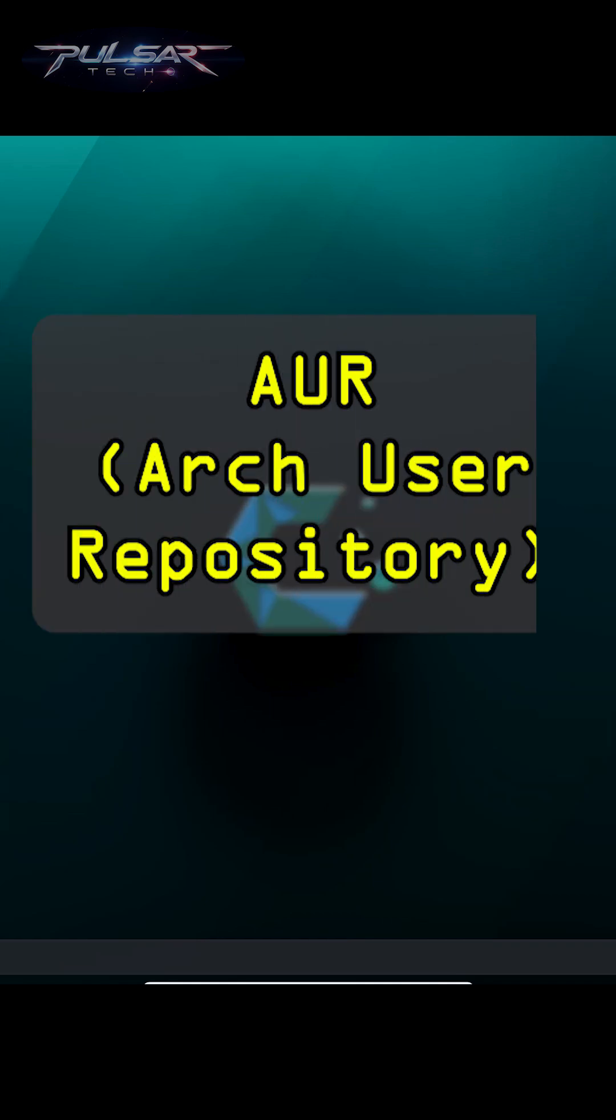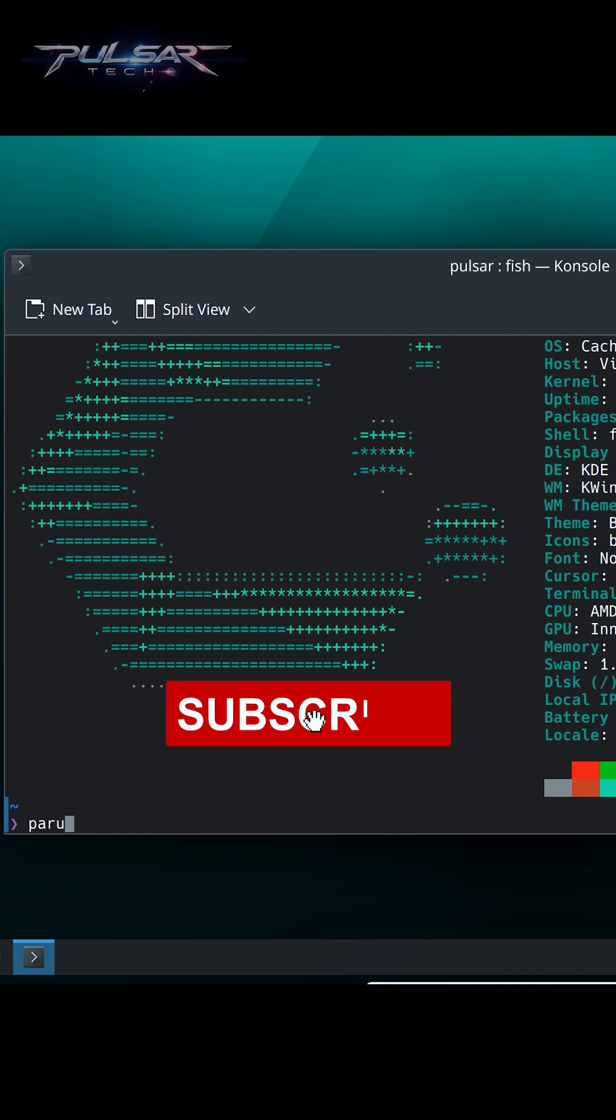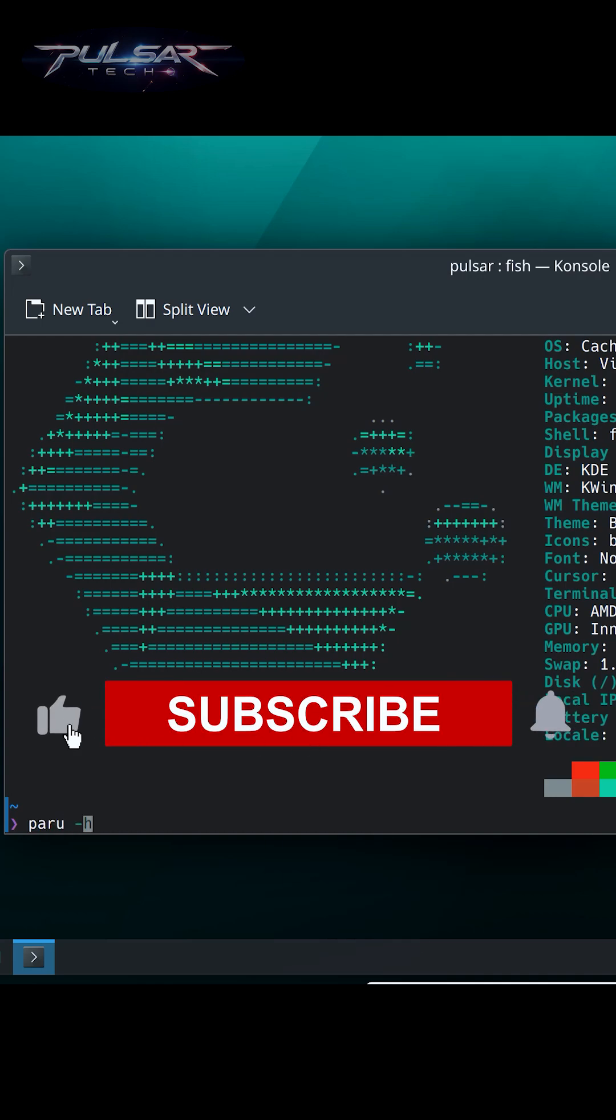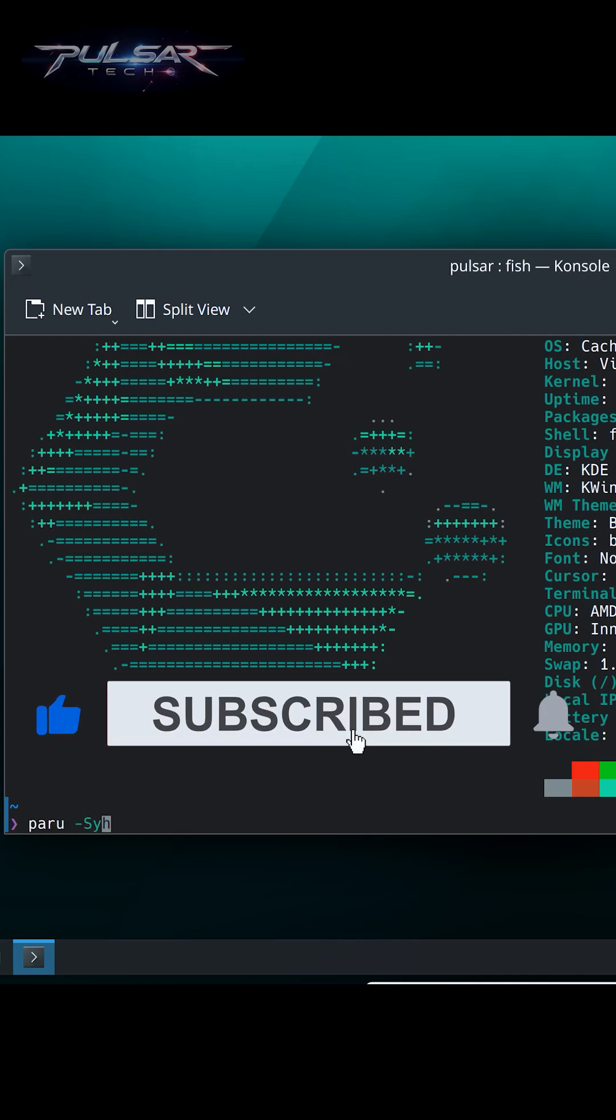If you also use AUR packages or a helper like yay or paru, you can update them too, but that's optional and outside the main system update.